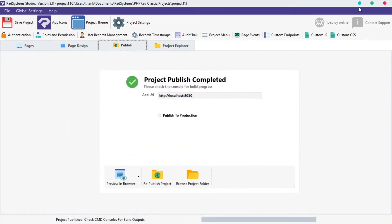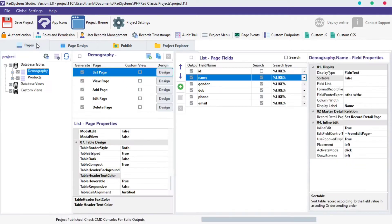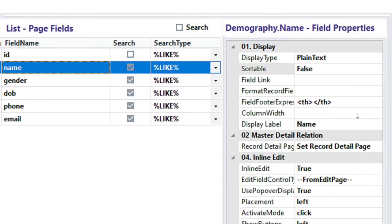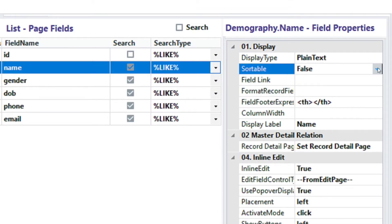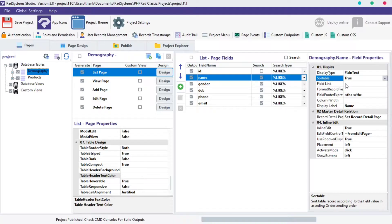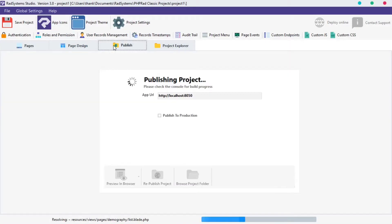We will start with the sortable field. To enable it, click in a table with the field of choice, select list page, now click on the field. At the field display properties, click sortable, from the input fields option, select true. Click publish button, then preview in the browser.